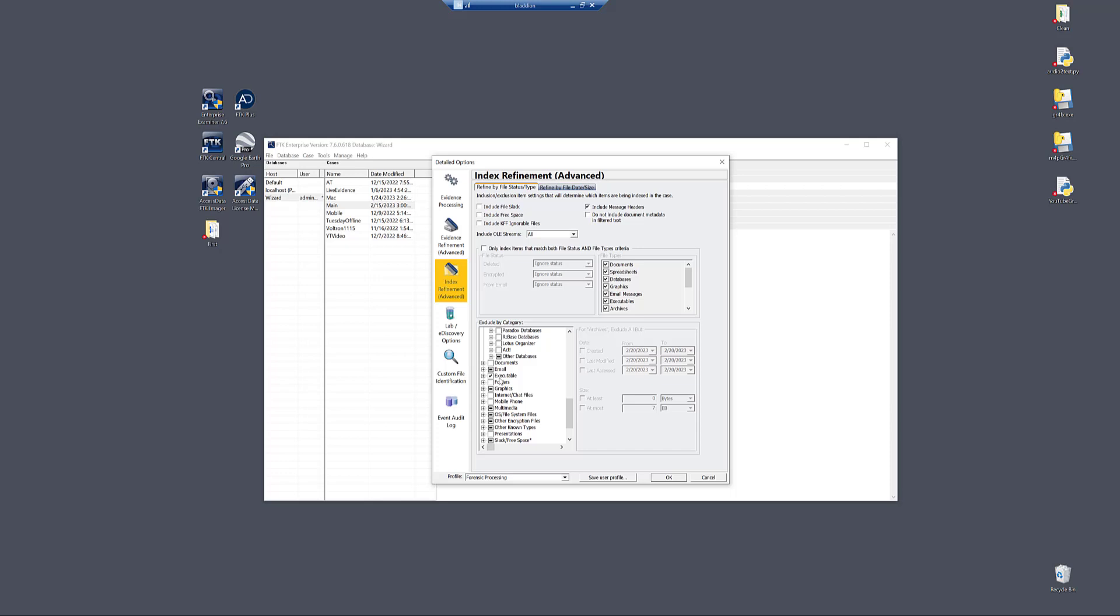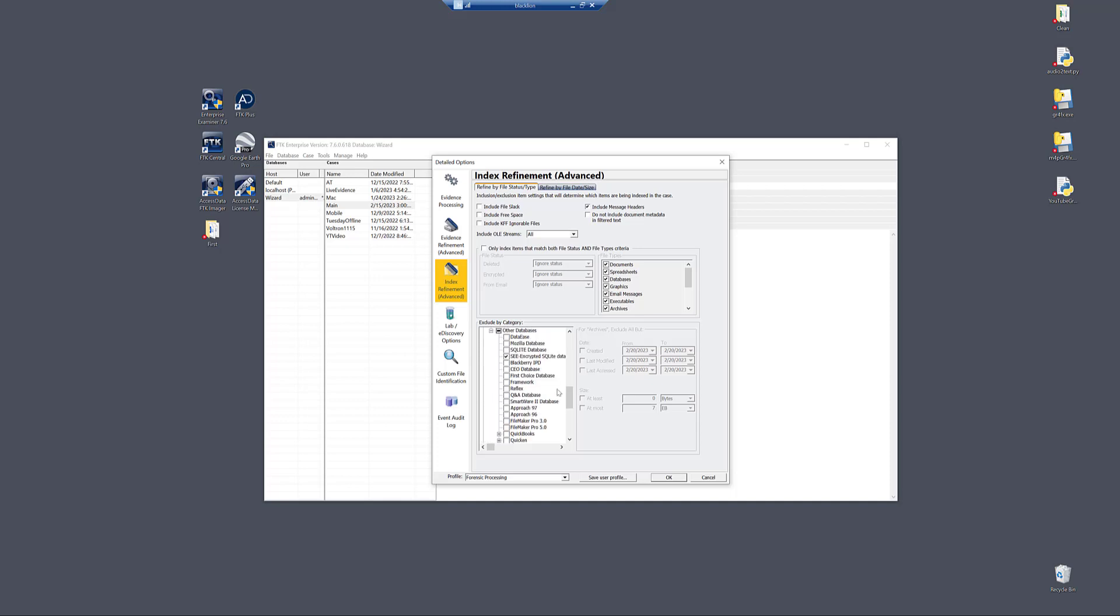What is the quality of the results? You'll notice that a lot of things checked to exclude are things like encrypted files. The way the index search works is it's searching the content. Well, if it's encrypted, there's no real content to index. So we're not even going to try because it's just going to be garbage.